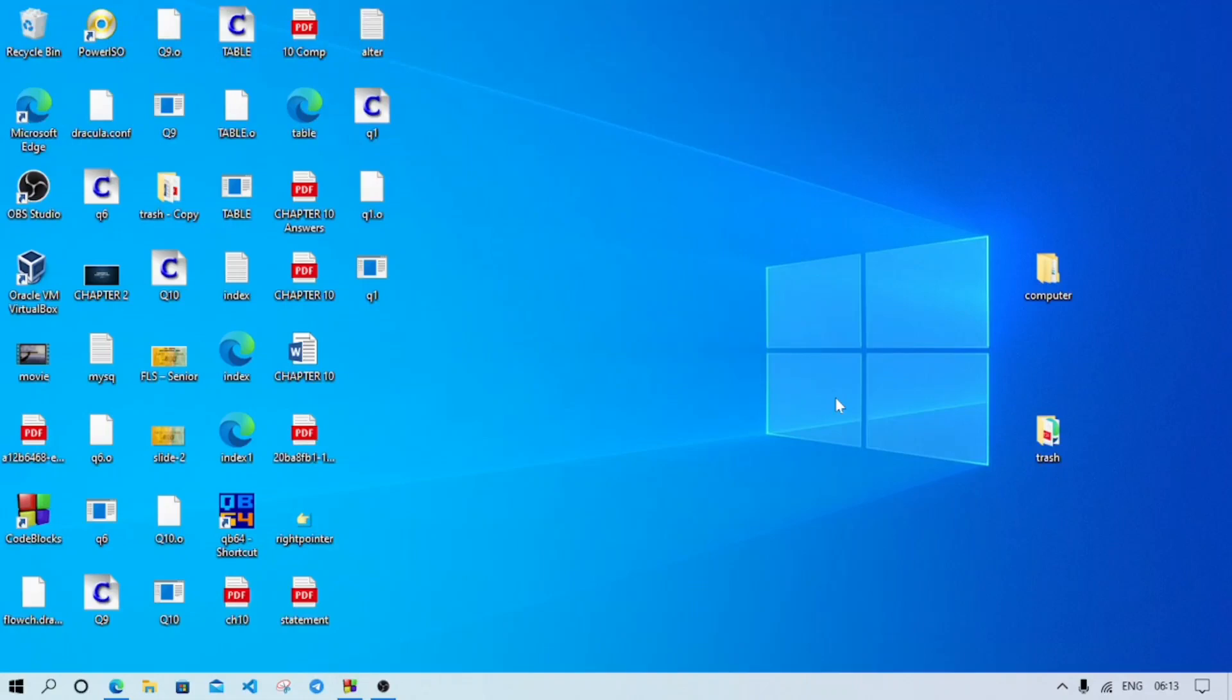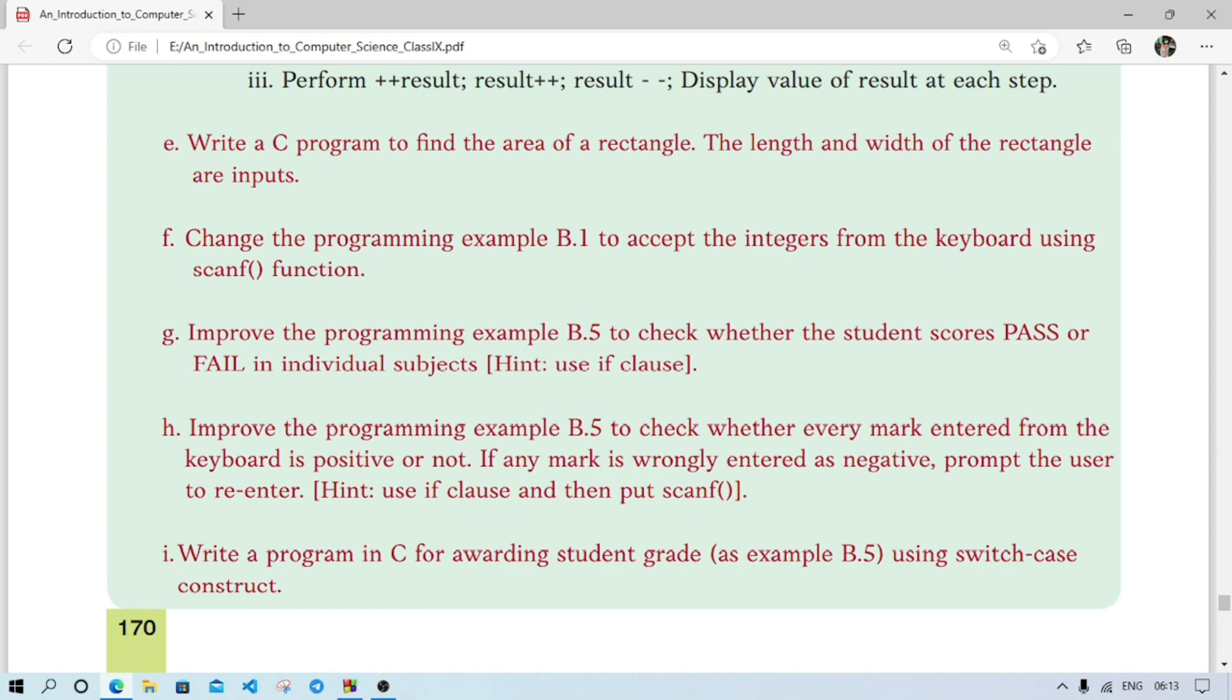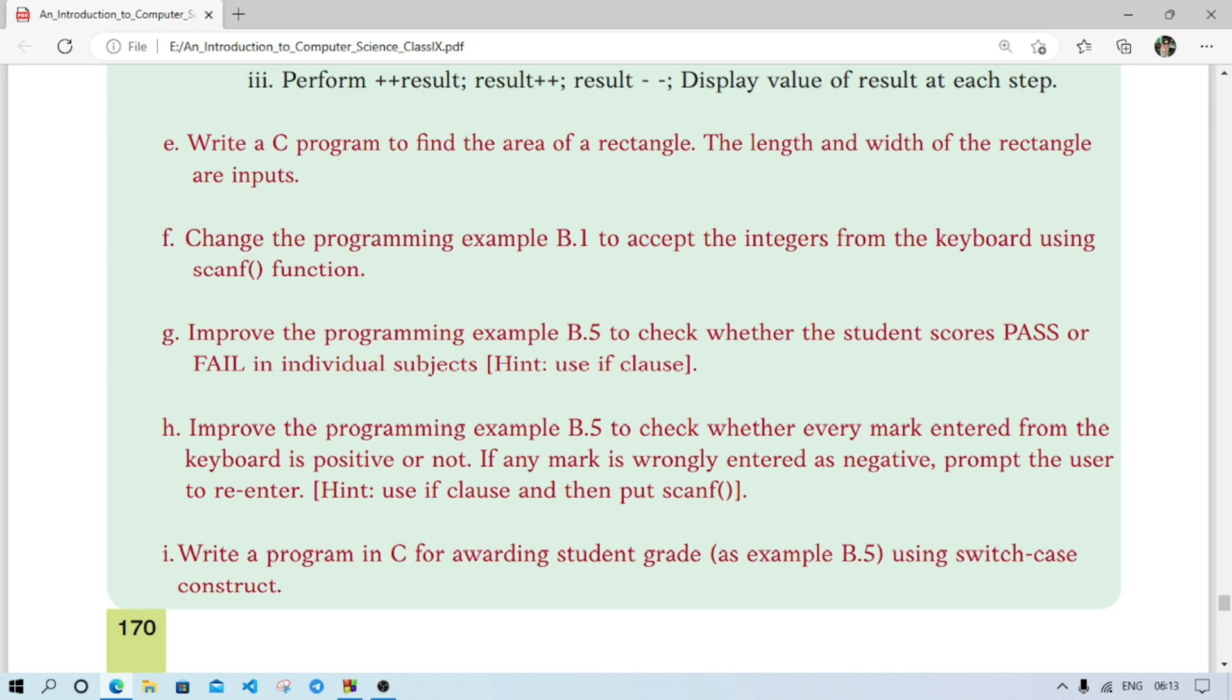It's Rafiq. In today's video we will discuss the programming practice of chapter 9, class 9 computer science. The first program is write a C program to find the area of a rectangle. The length and width of the rectangle are inputs, means we have to take as input length and width.